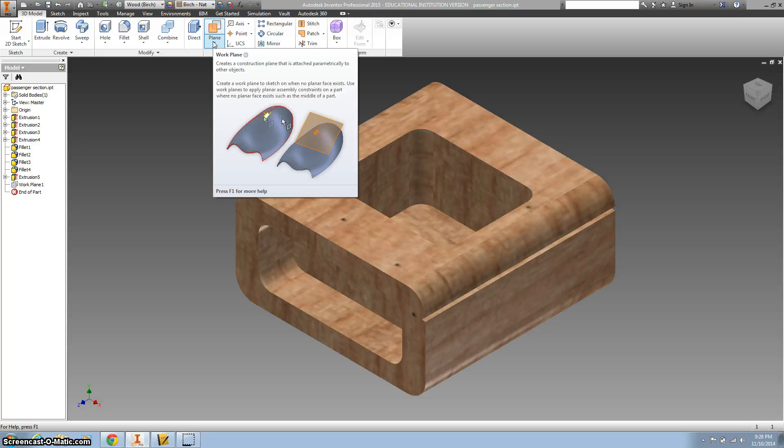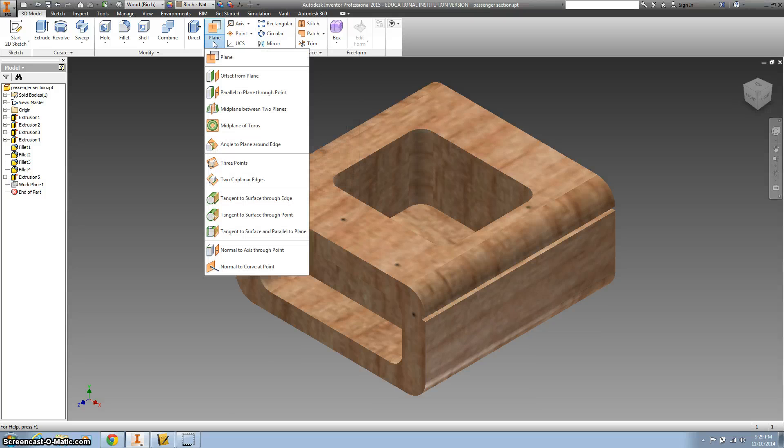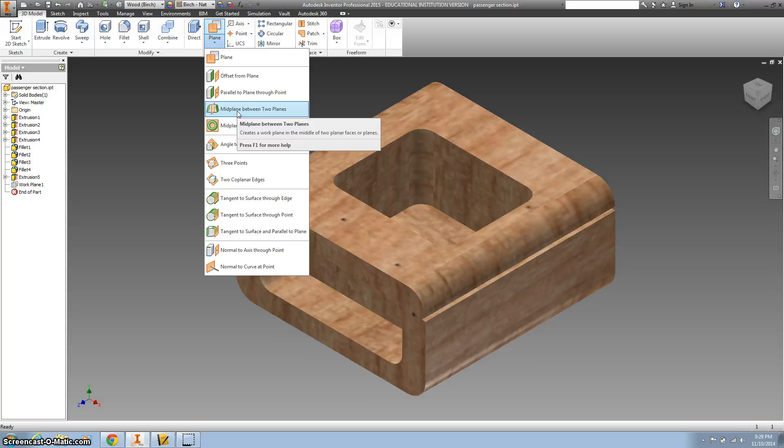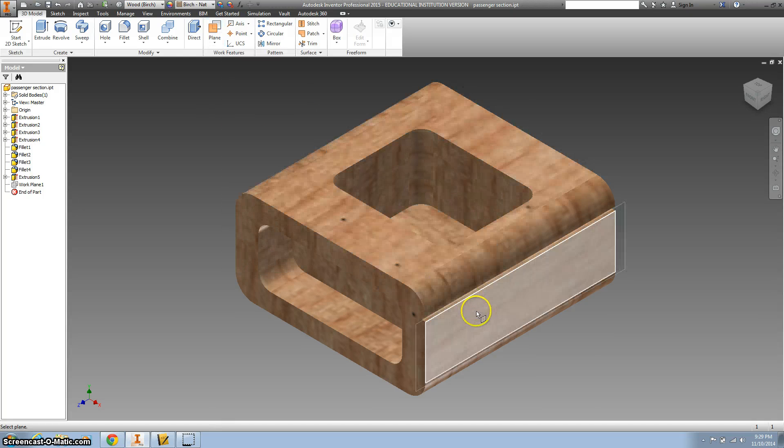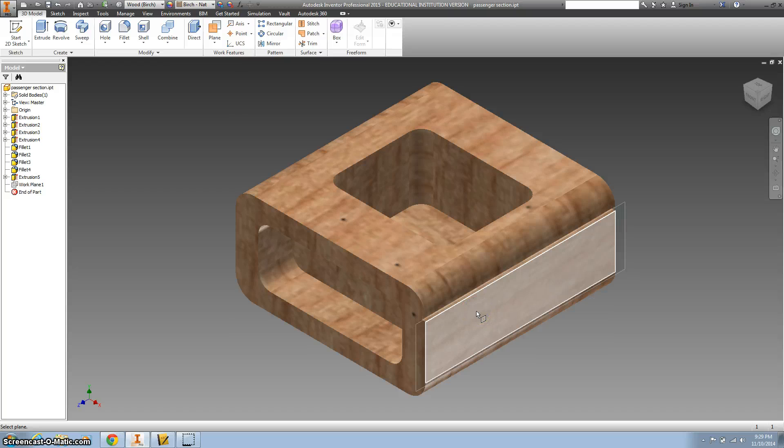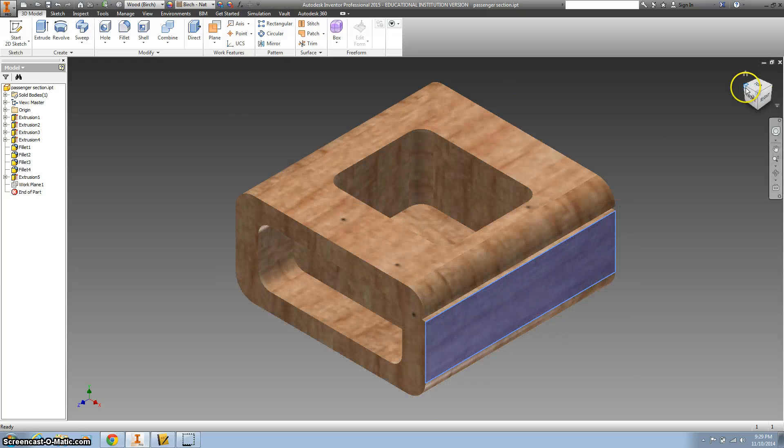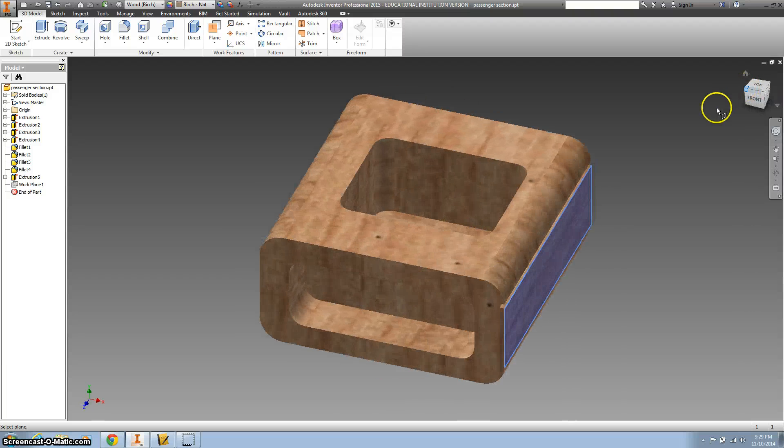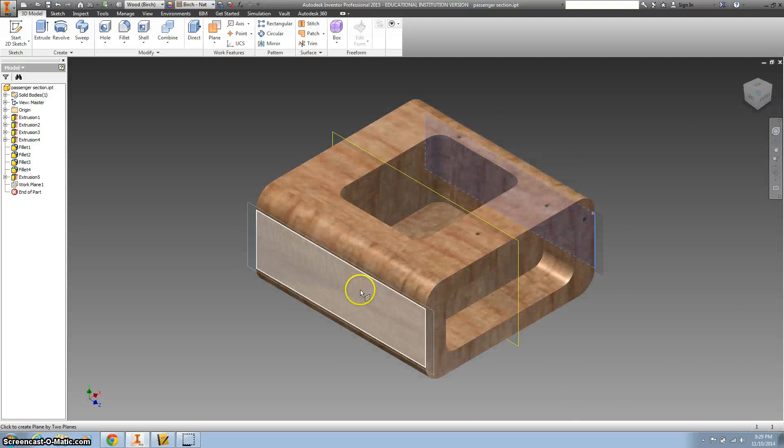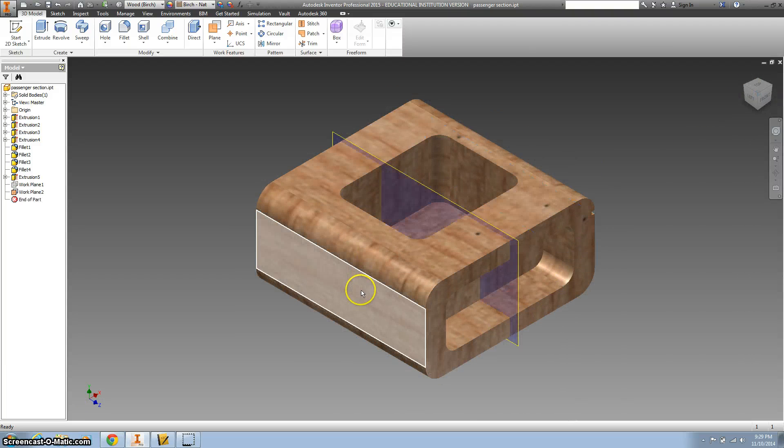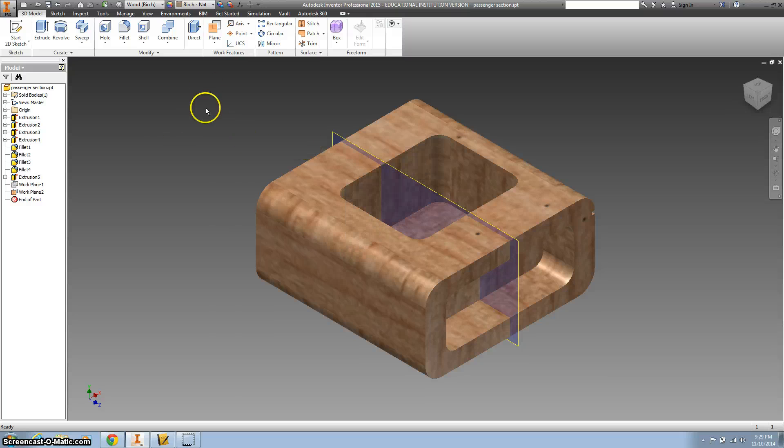So here we go. We're gonna hit this down arrow and go to 'add mid plane between two planes.' Go ahead and click that. We're going to click the flat side here, and then we're going to spin the object around and click on this. You can see a plane gets created right in the middle.